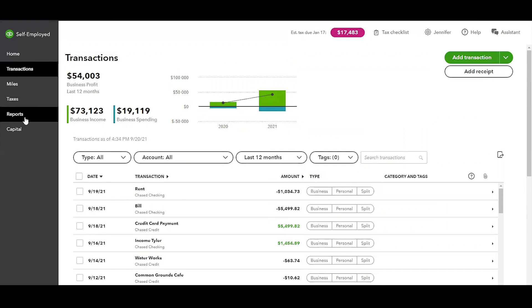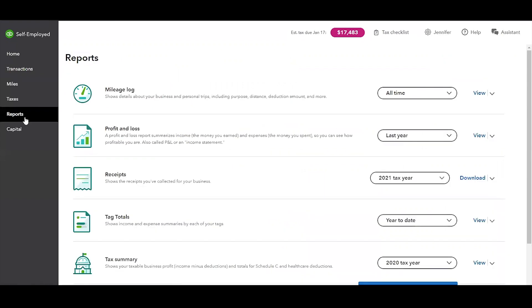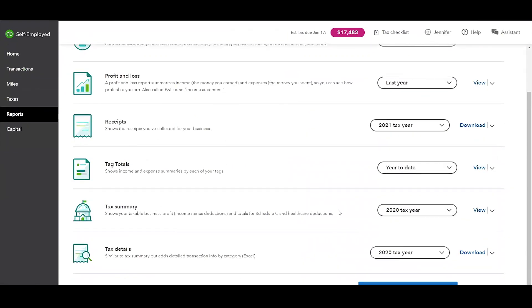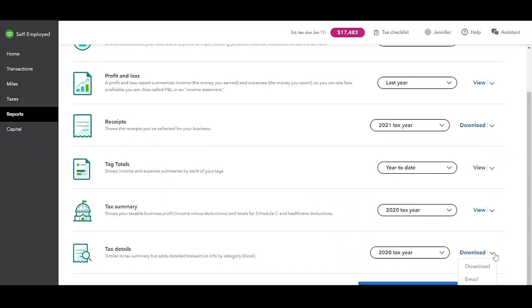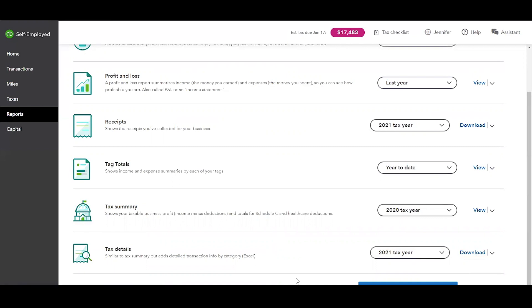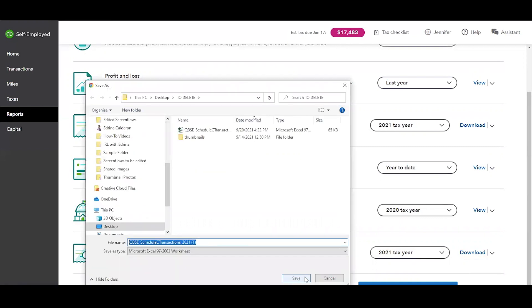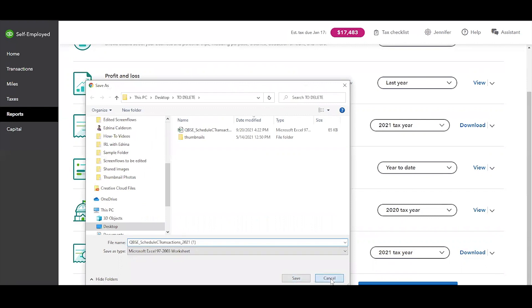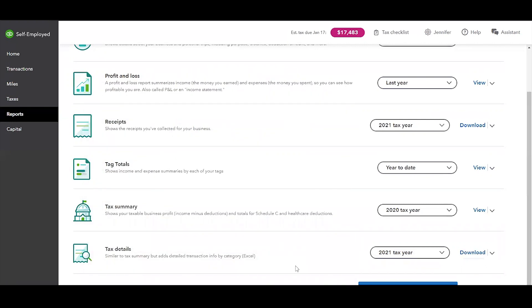So next we're going to go to the reports tab. I know I've showed you guys in the previous video how to look at all of this information, but basically you can just download all of your information for the tax year 2020. Let's say you wanted to look at tax year 2021, you can download this. It'll come in Excel, in an Excel version. And so I want to quickly show you what that looks like. I have it here.